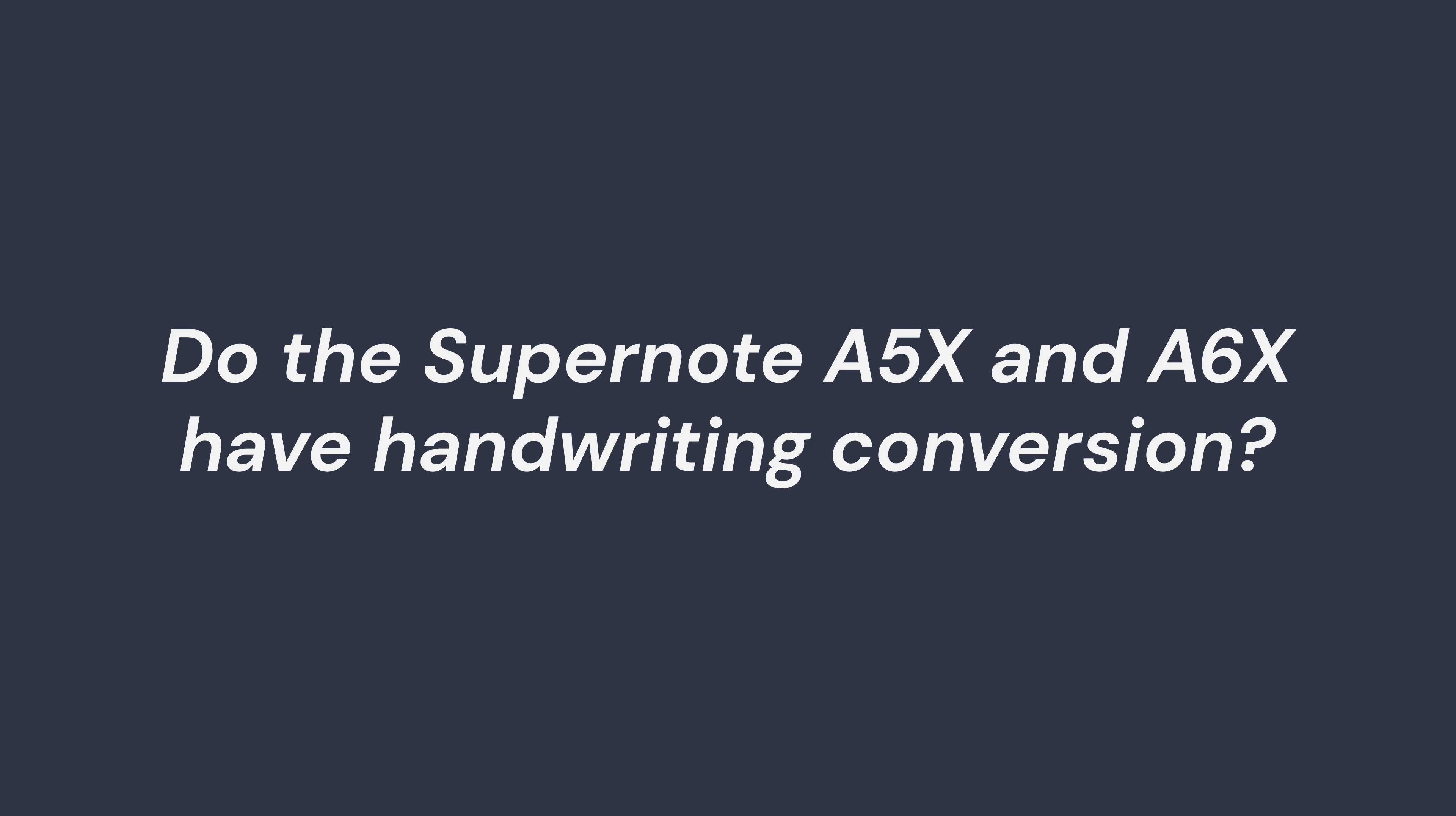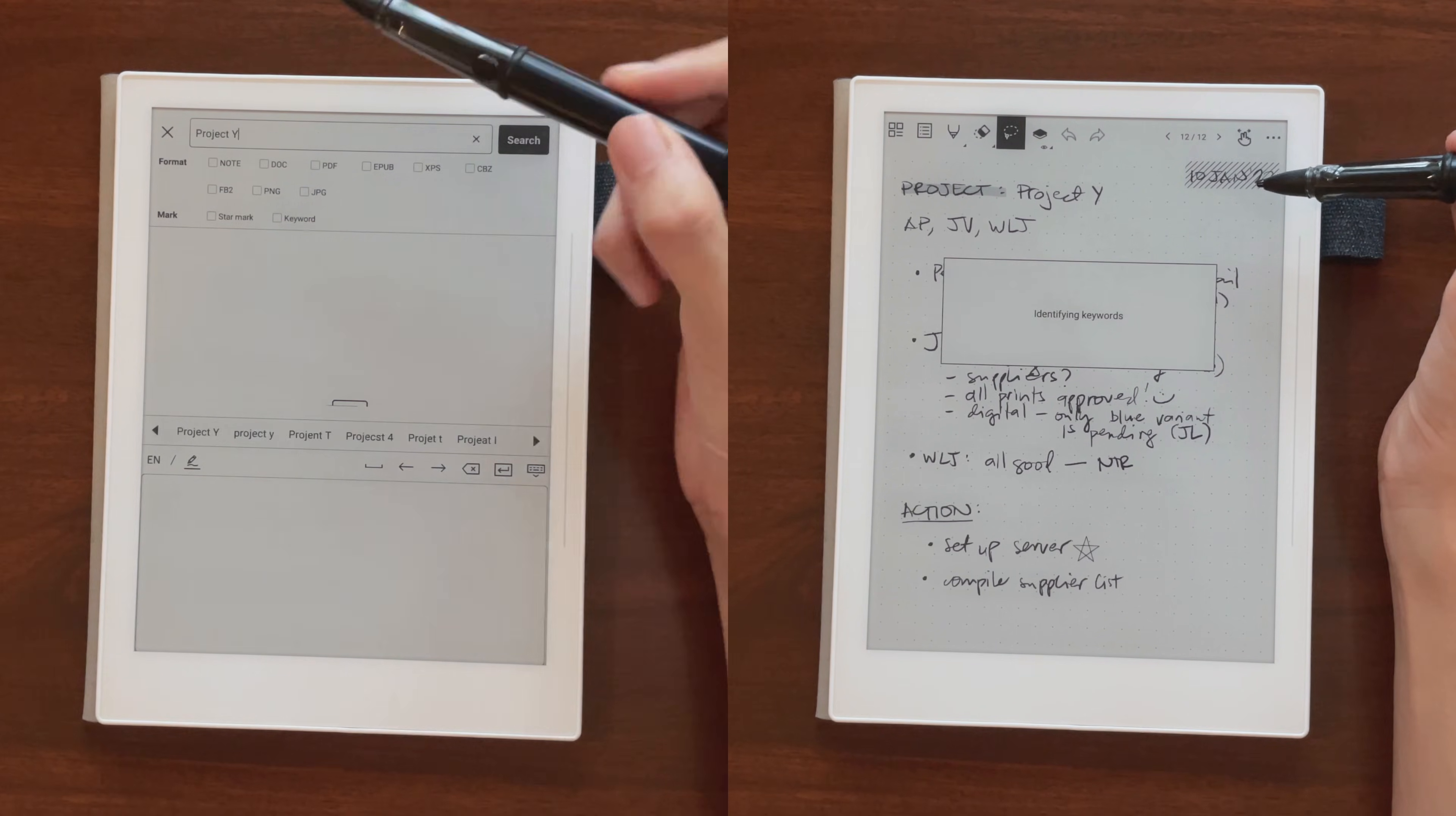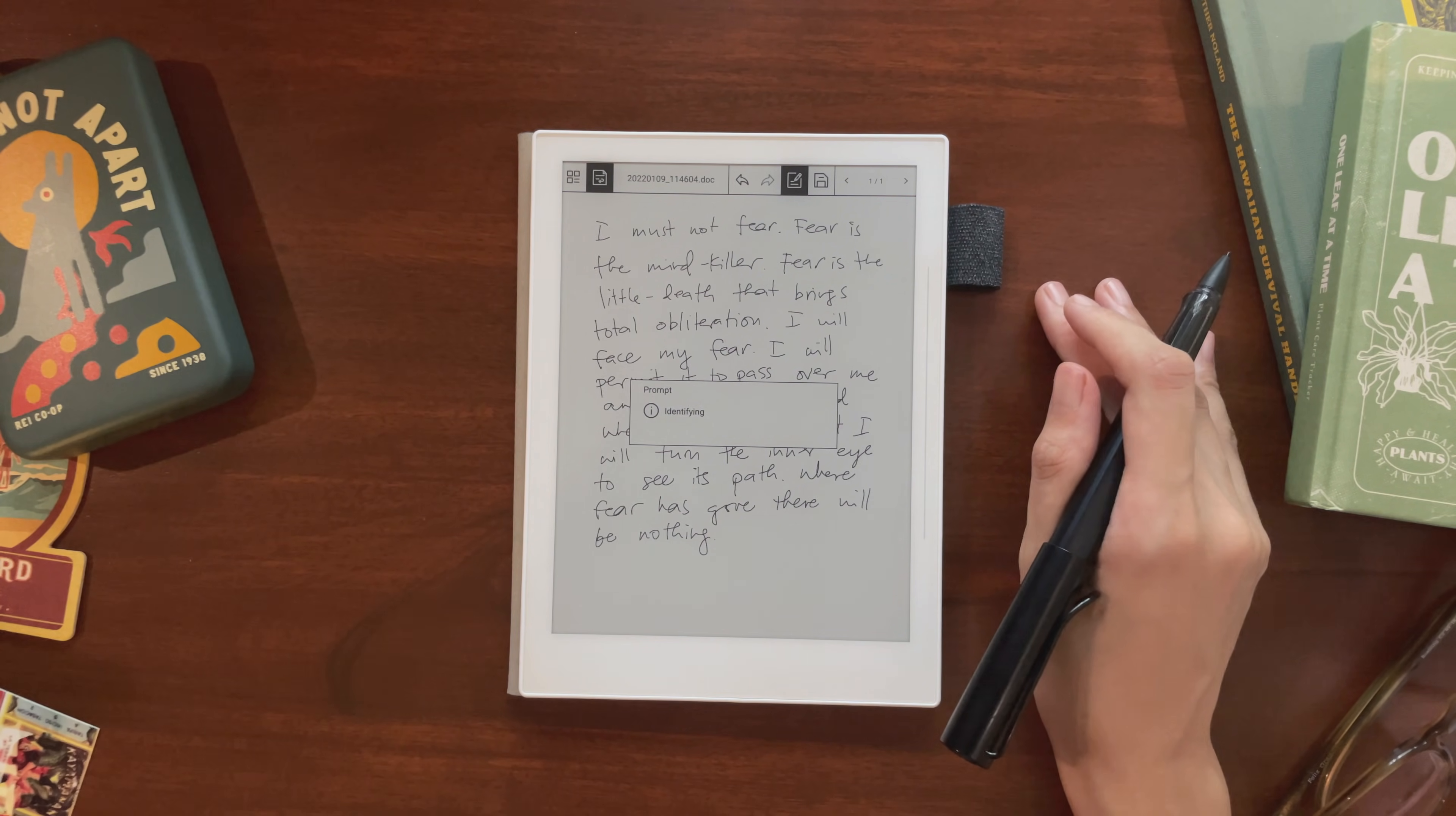You might be asking, does the Supernote have handwriting conversion? At the moment, it can't convert a note into text, although technically it is converting some of your handwriting so you can fill in text fields and so that you can make keywords. The only way to do handwriting conversion of larger amounts of text is by writing in a Word document. But while you can technically write out a whole page of text and convert it on Word, it's not the fastest.